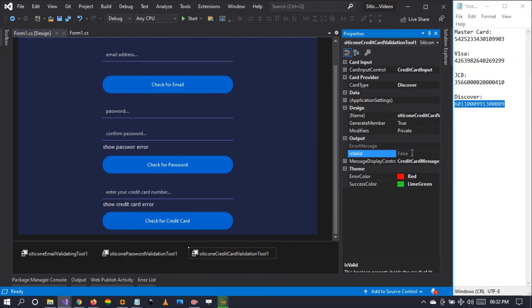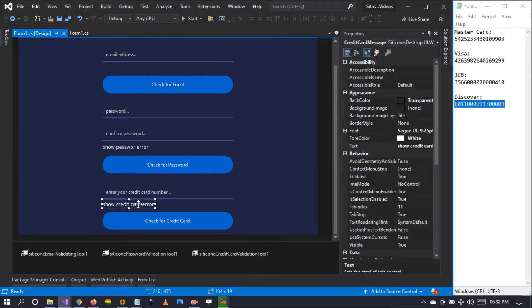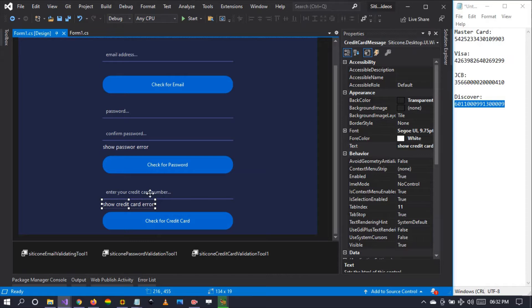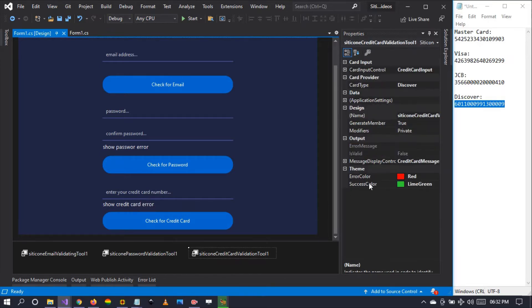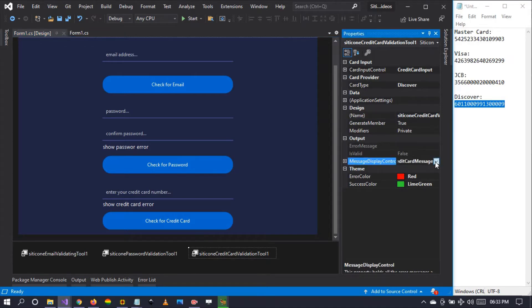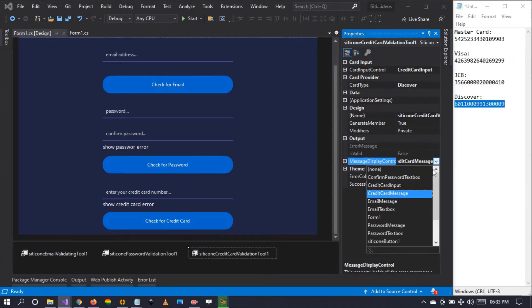By default it's false because we have not imported any card right there. To display the errors, I've dropped a label below the text box right there.